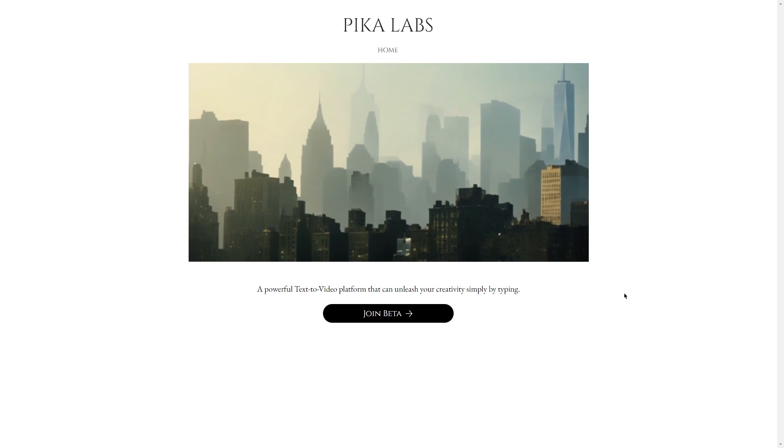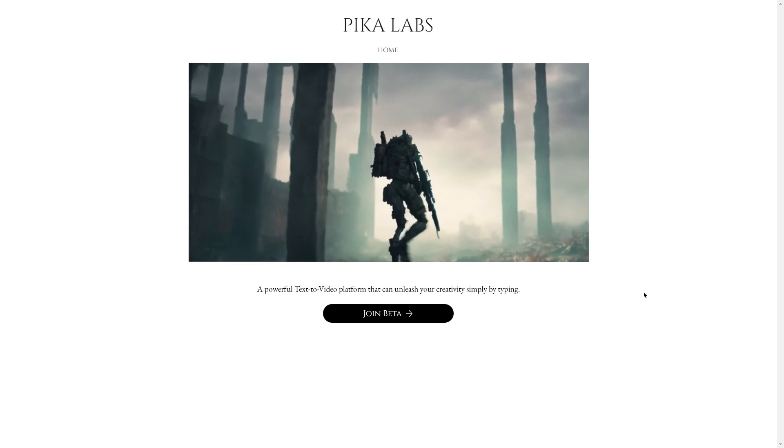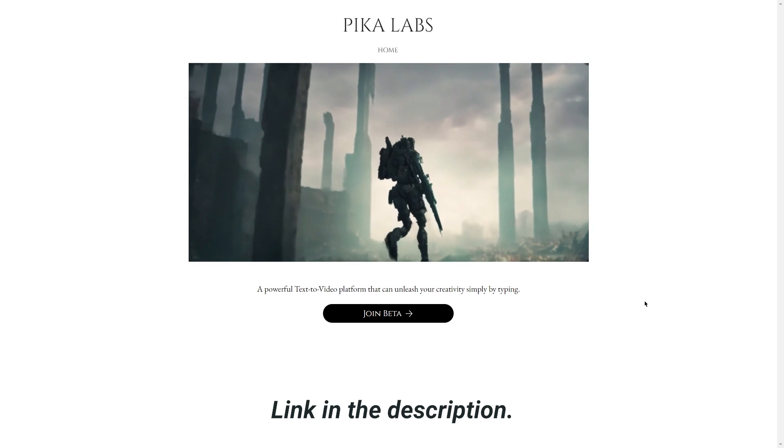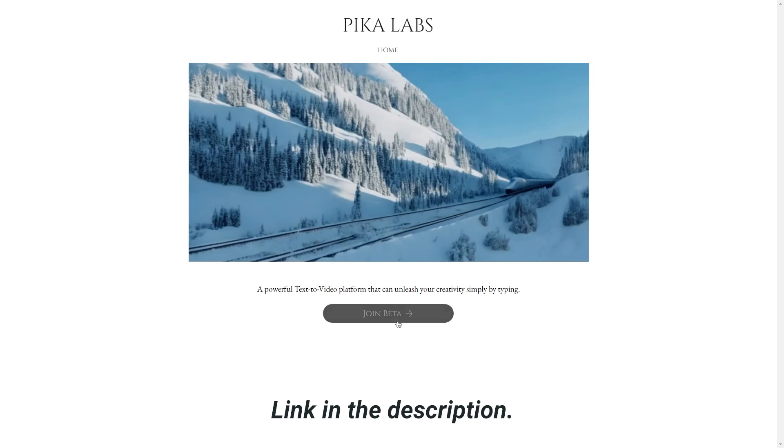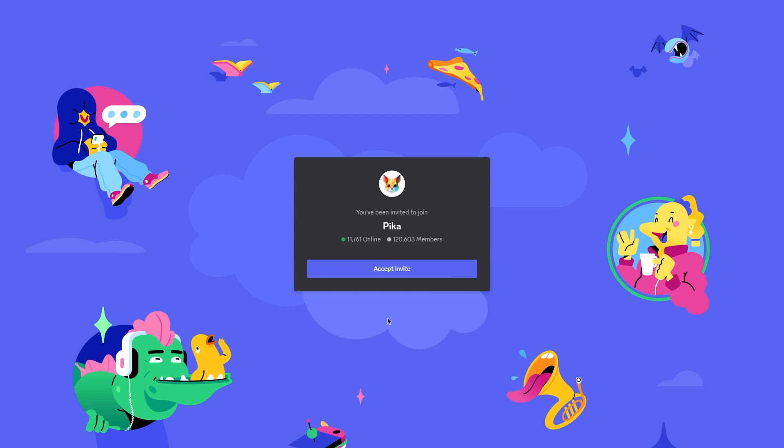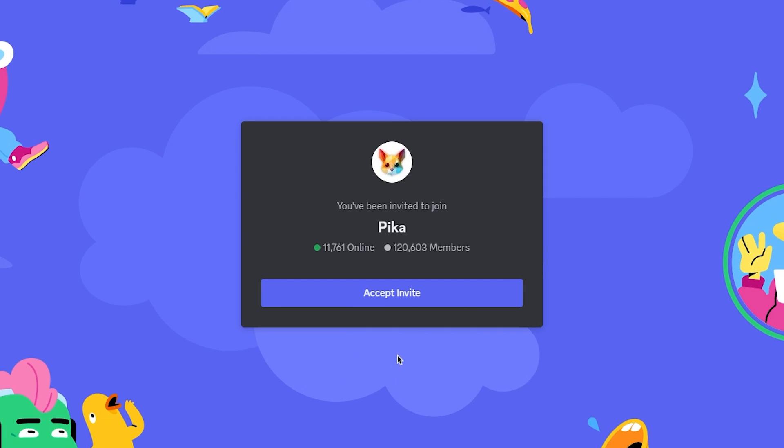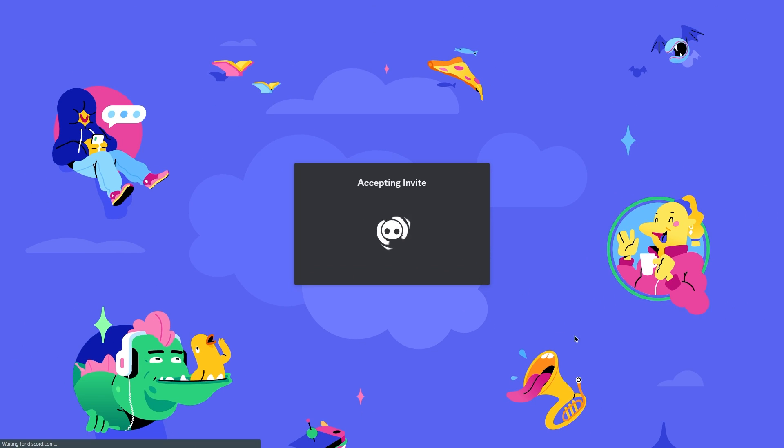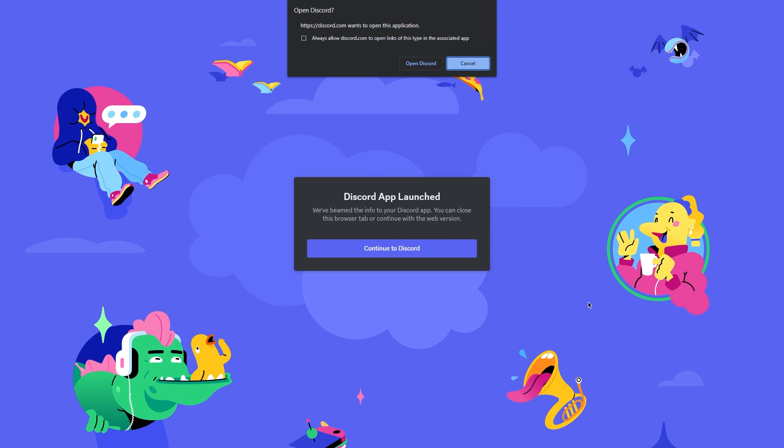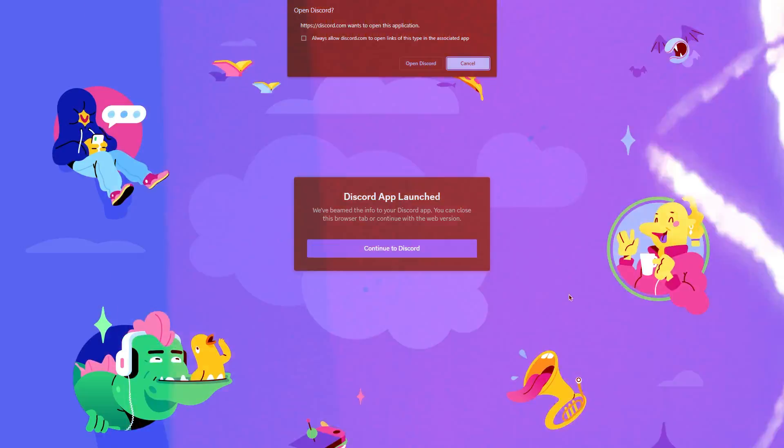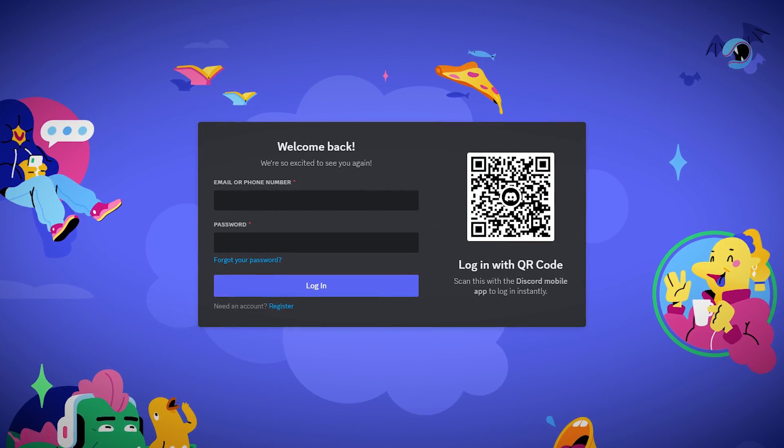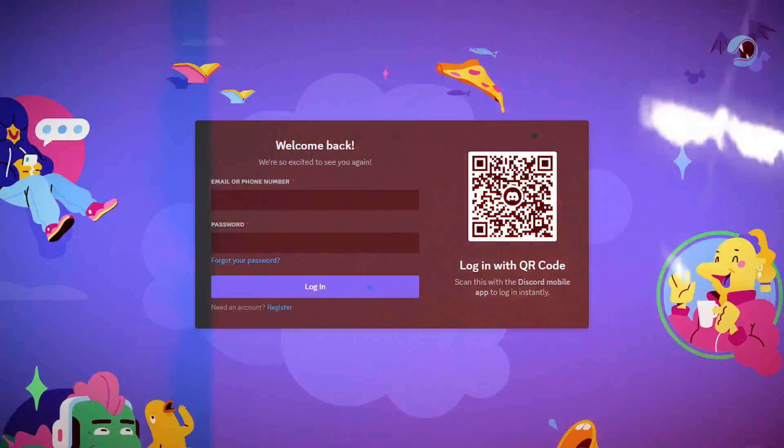Alright, to get started, just go to this website called pika.art. Once you're there, click on join beta. This will take you to their server invitation on Discord. If you're already using Discord, just join the server. If you're not, create an account first and then join.